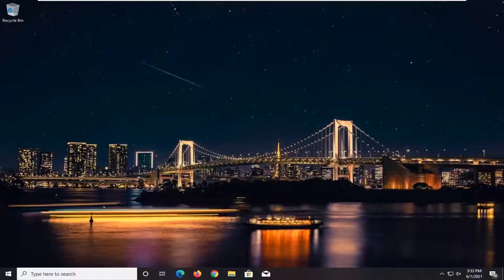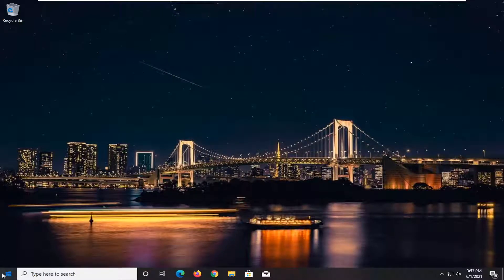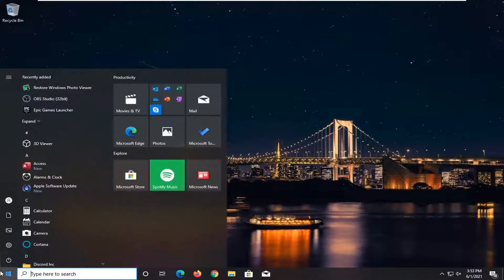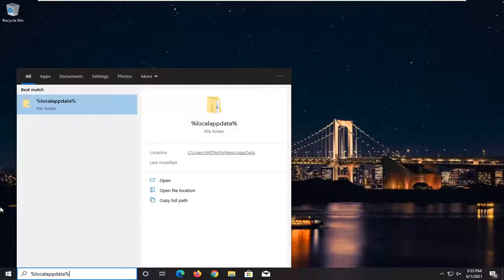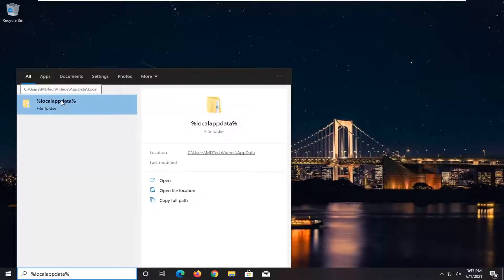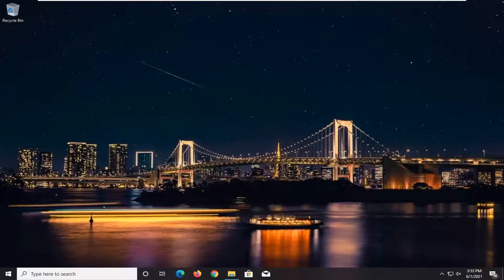Once you've done that, now we're going to open up the Start menu and type in Percent Sign, Local App Data, Percent Sign. A file folder should come back in the search results. Go ahead and open that up.